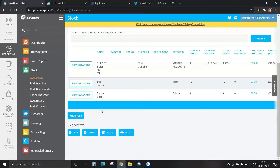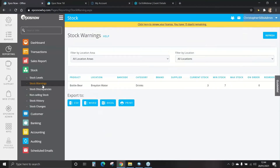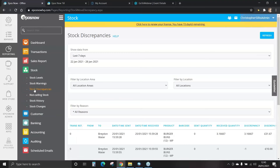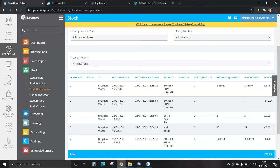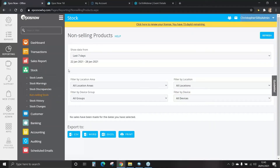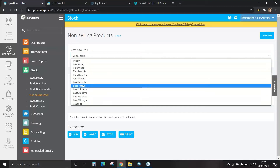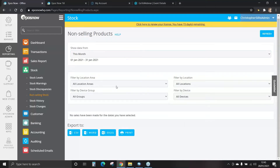As a reminder, all reports can be exported via CSV, Word, Excel or printed. Let's have a look at a few more important reports. Stock warnings are products that are under a minimum stock level and may be required to be ordered. Stock discrepancies show variances and discrepancies in stock movements and stock takes. Non-selling stock are items that have never been sold through your system — you can show data from a specific time frame, filter by locations and by devices. This is a great report for knowing what stock you sell and do not sell.